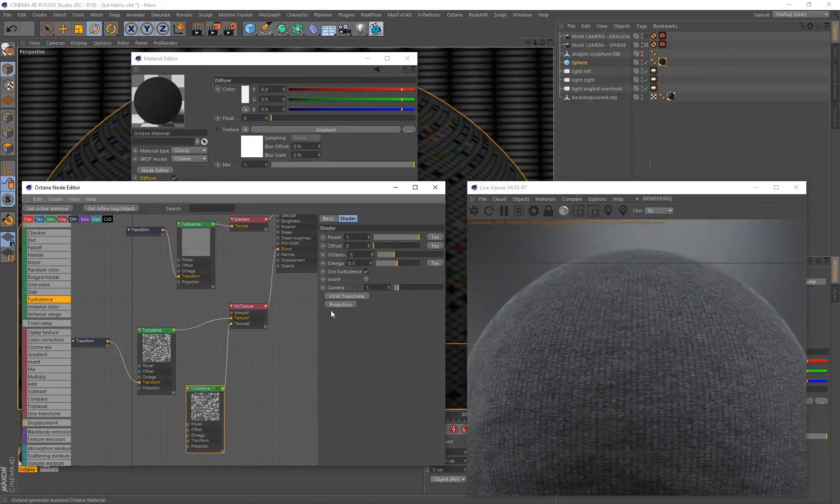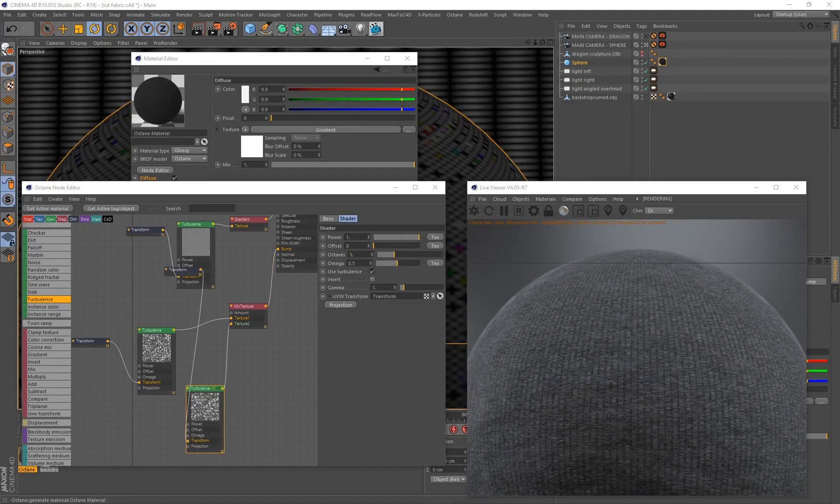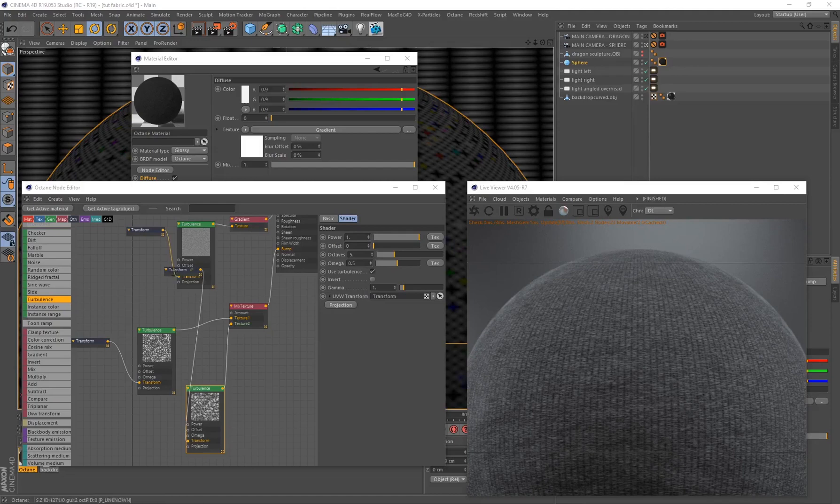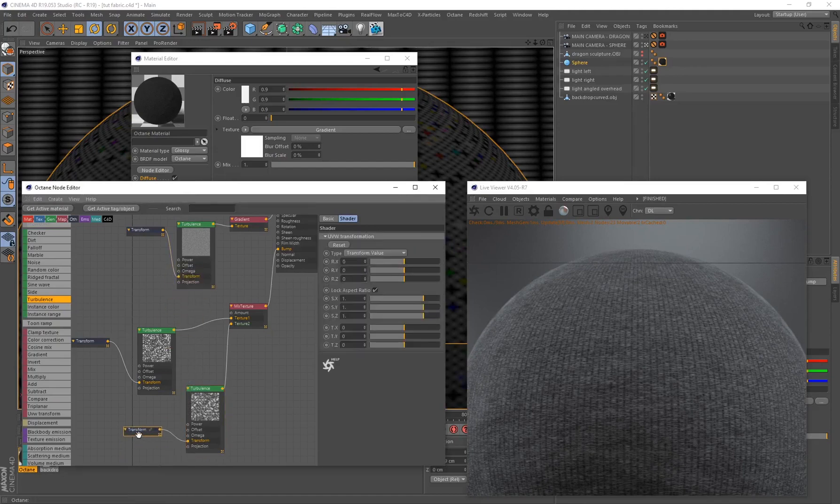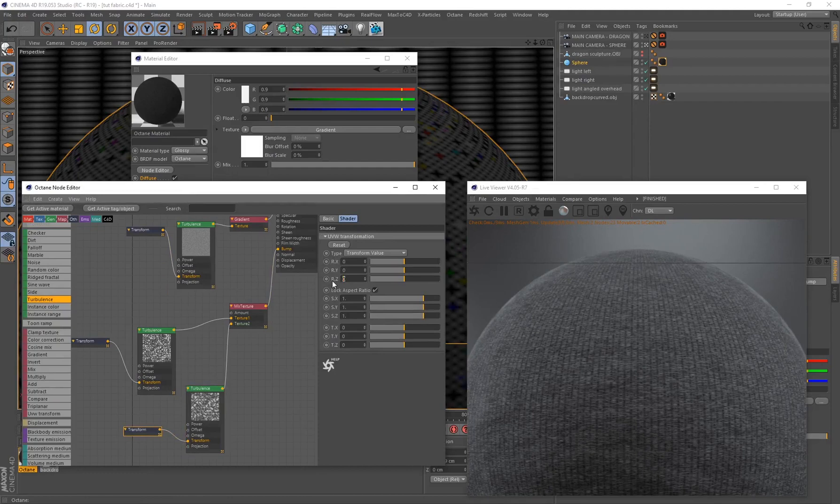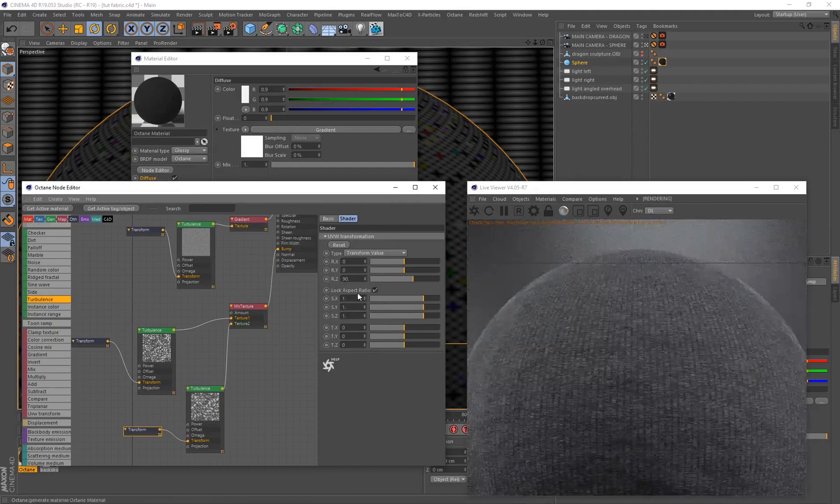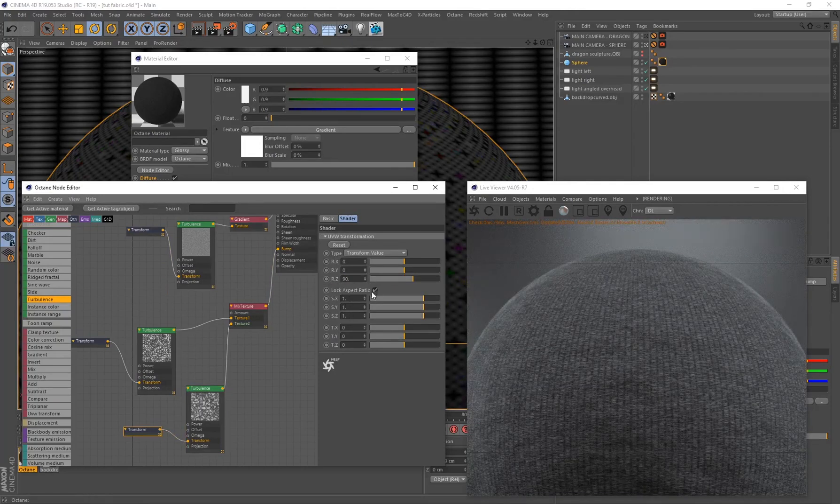Then I'm going to select this and I'm going to open up my UVW Transform. Let me just bring this transform node down here. Now I'm going to put my Z value over here on 90 and I'm going to be adjusting these values independently.